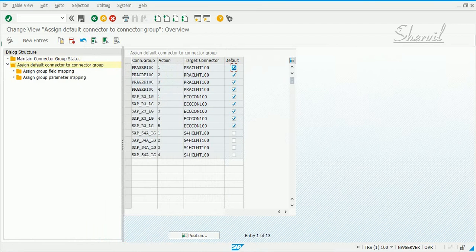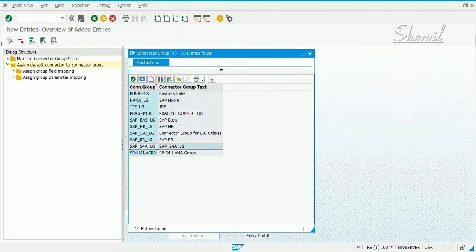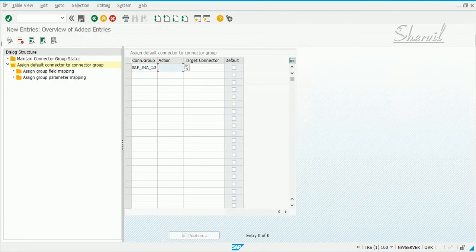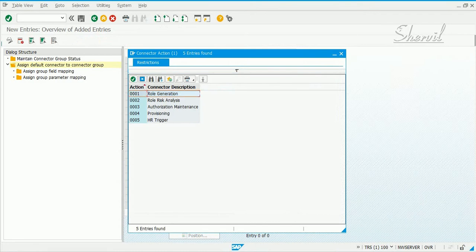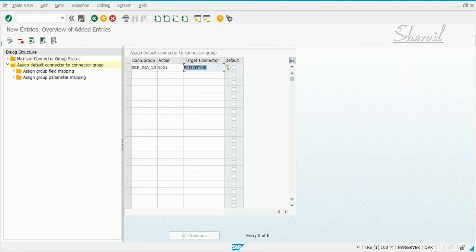Click on new entries and pick your connector group. Action 1 is for role generation. You have four options: role generation, risk analysis, authorization maintenance, provisioning, and HR triggers — we won't use HR triggers, just the first four. Keep in mind we are starting with our S4HANA connector as default. For a connector group, only one target connector can be used as default for all actions, so since we already have one set, we cannot use this one.